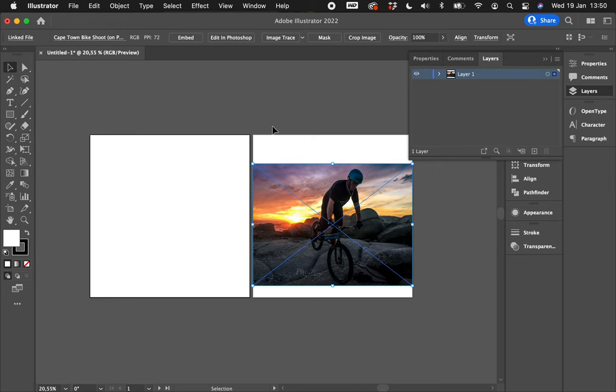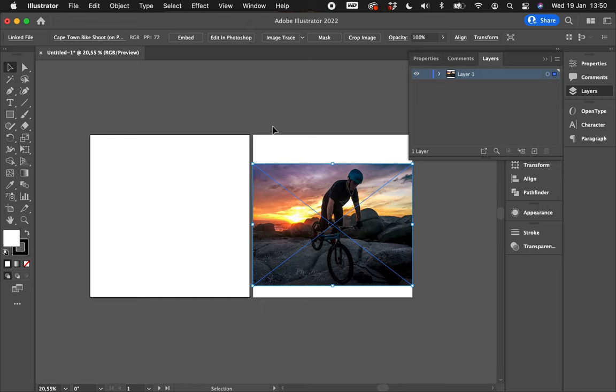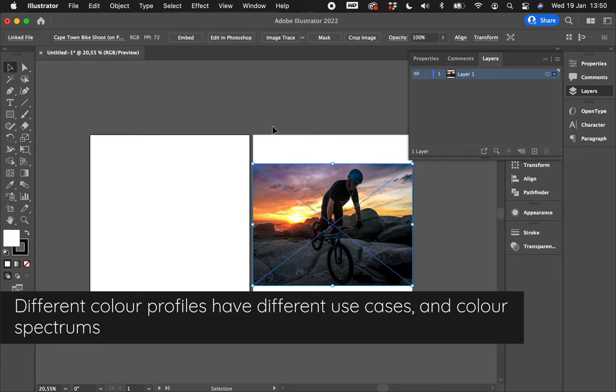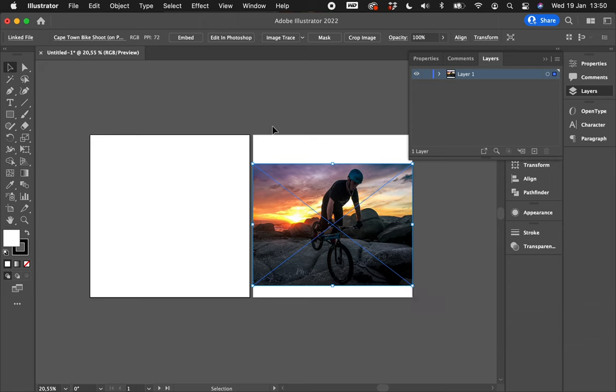The reality is that when you're working across different documents, across different programs, you're going to use different profiles sometimes across all of them. In an ideal world there would be one color profile to rule them all, but the reality is, for example, ProPhoto RGB is incredible for photo editing because it has a much larger spectrum of colors. Every profile has a particular spectrum of colors that it can work with.